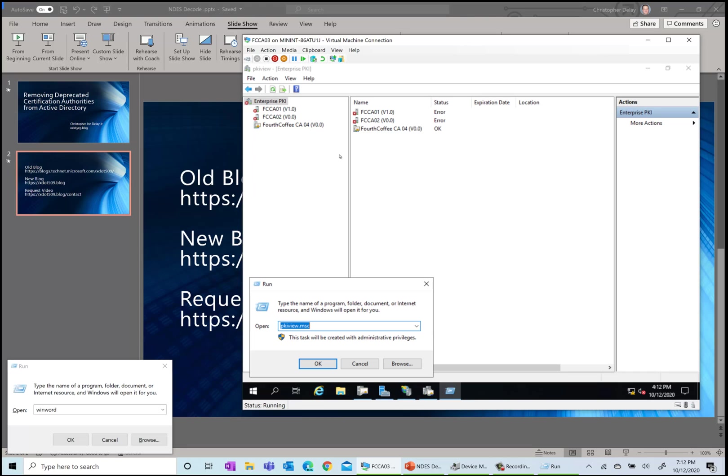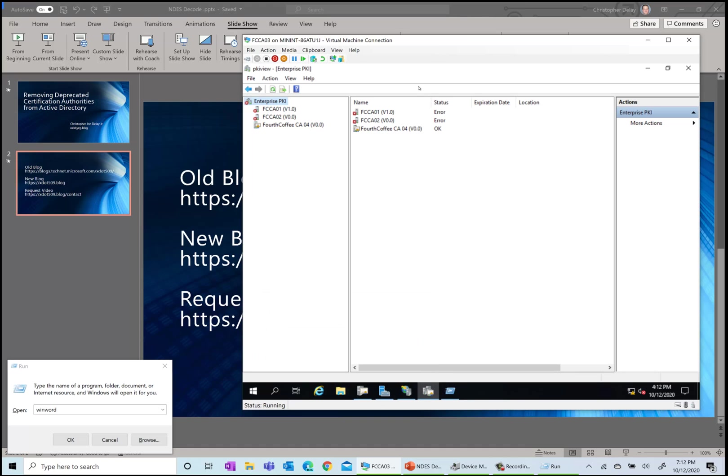If you want to use it on a different machine, you just need to install the ADCS remote server administration tools. Here's PKI view - normally we use this tool to view the status of our PKI, of our certificate authorities. Here I have three different CAs in this environment.